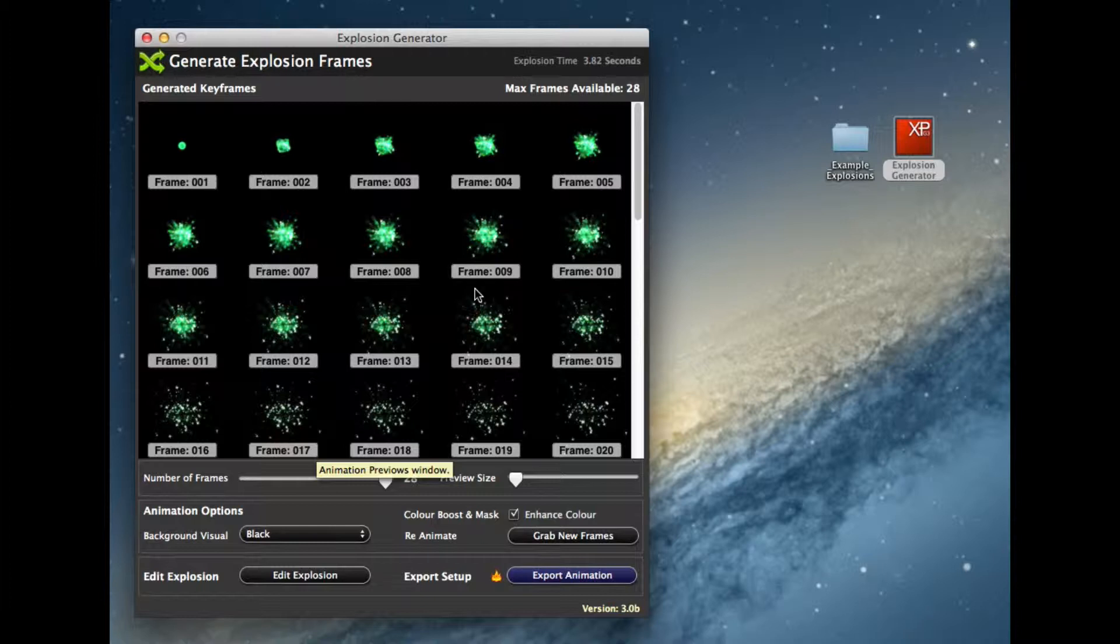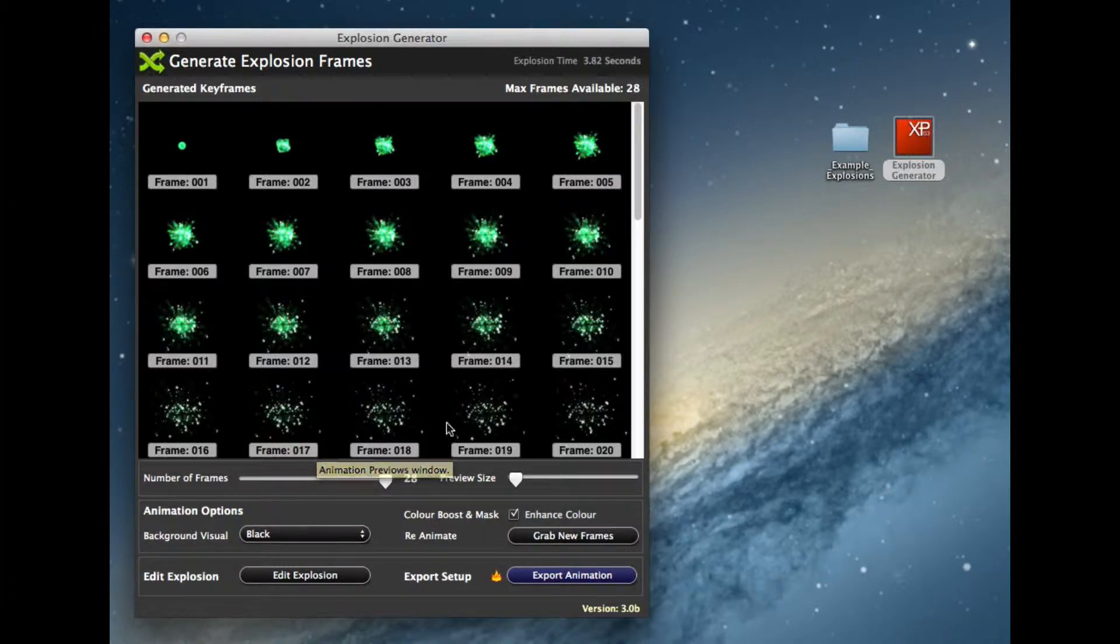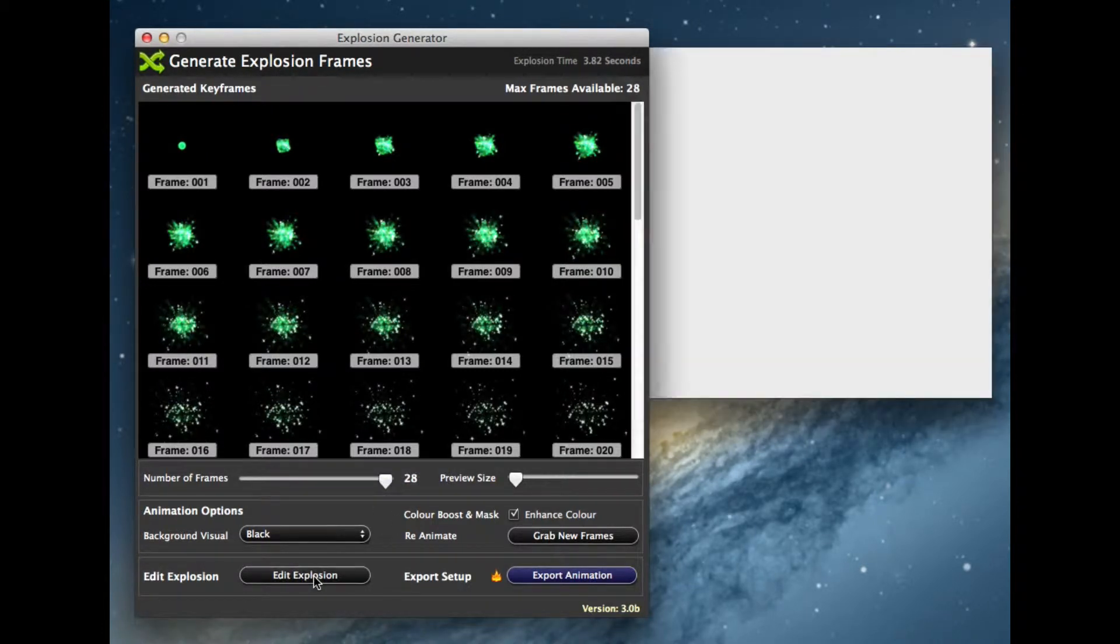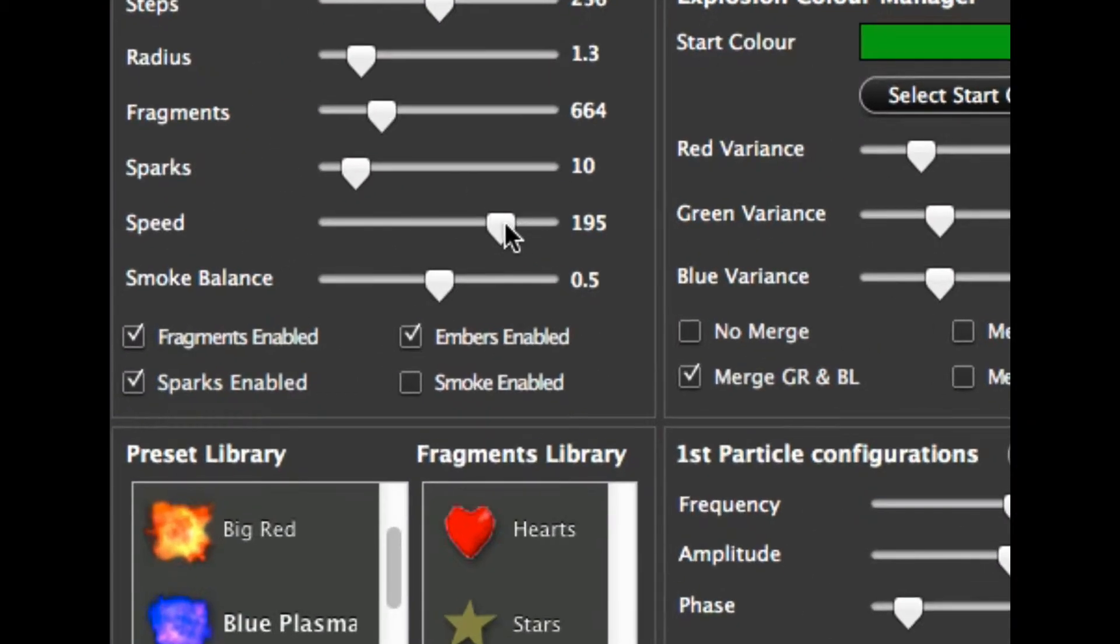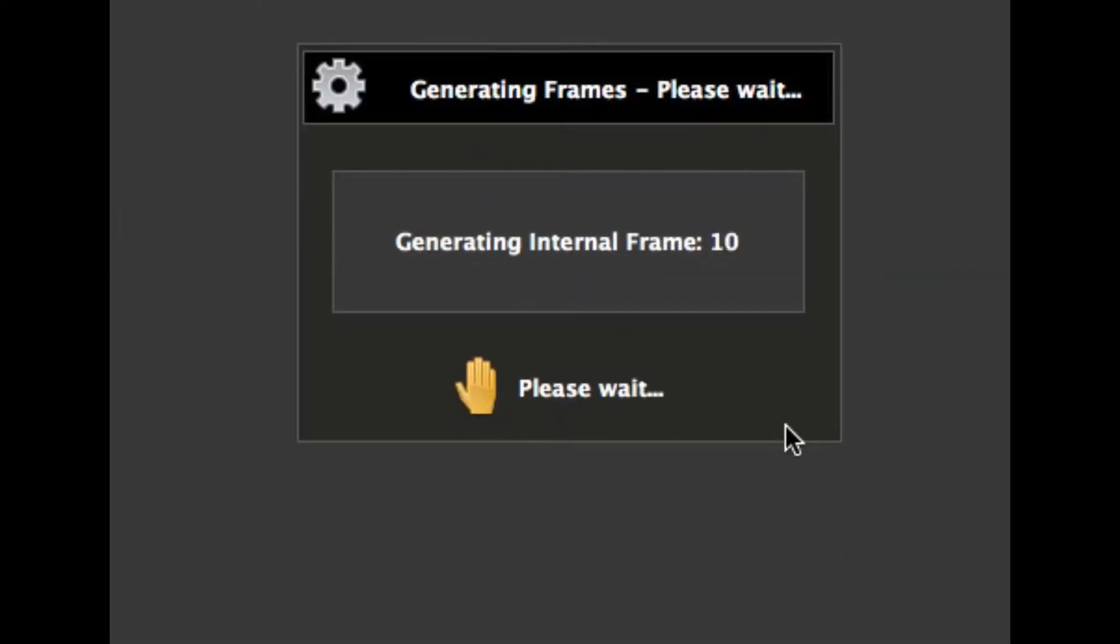Some people have asked that they want a lot more frames for animations. Now in version 3, even though it's only captured 28, what you can actually do is go back to the explosion and slow the explosion down. So let's slow it down a little bit and grab now. It's now going to grab a lot more frames.